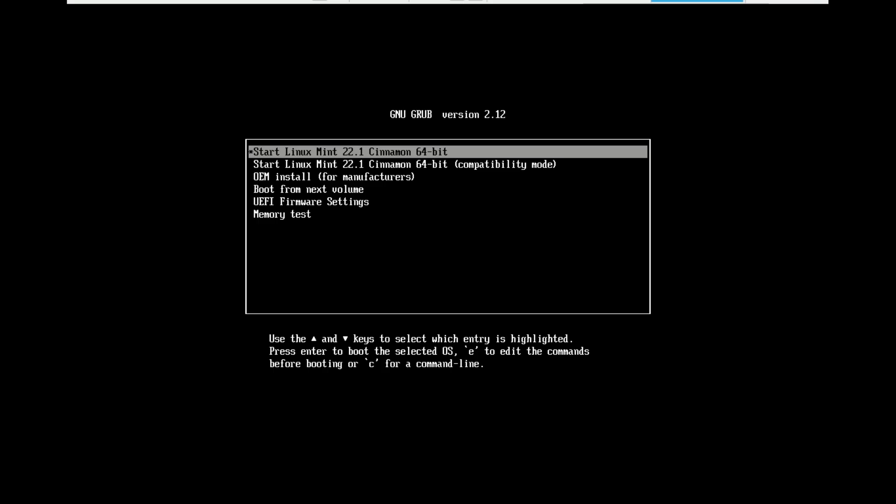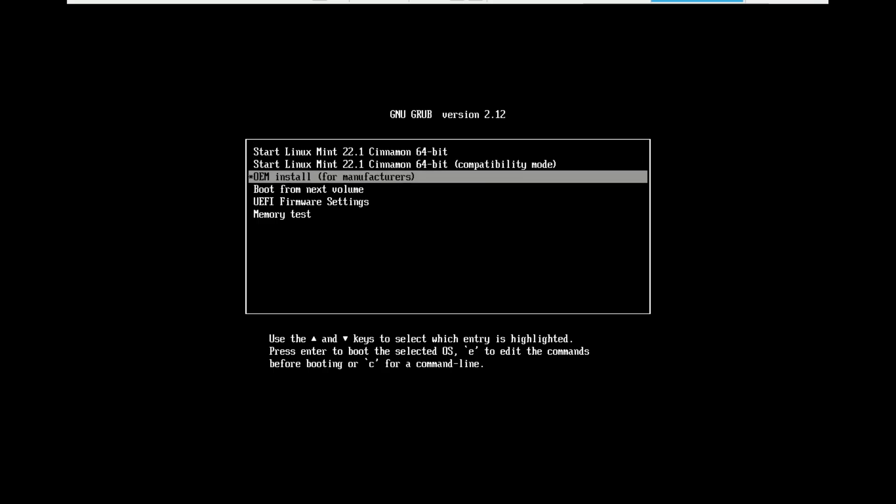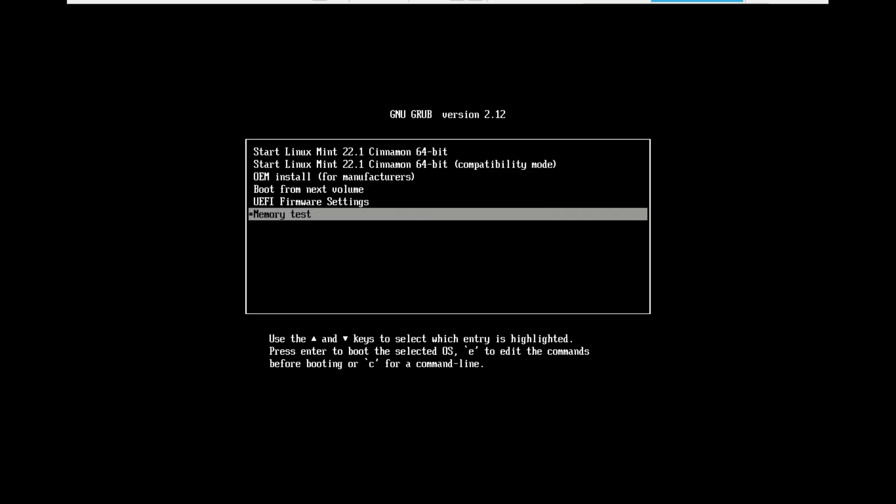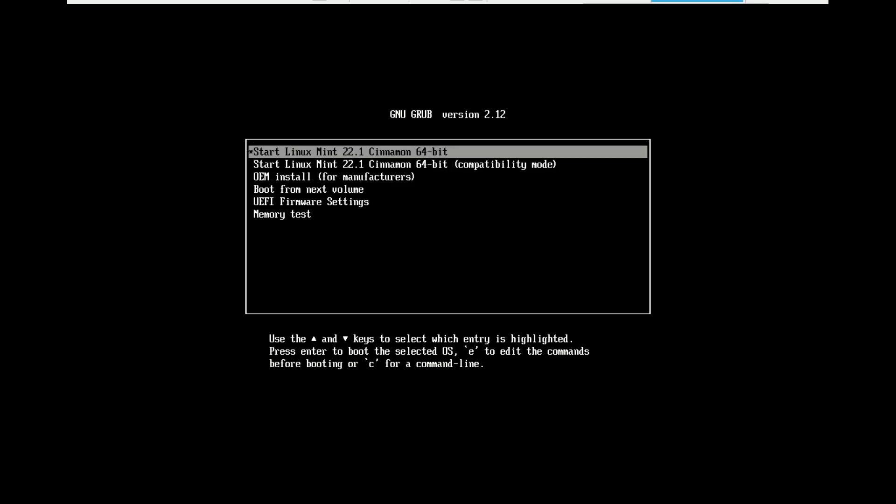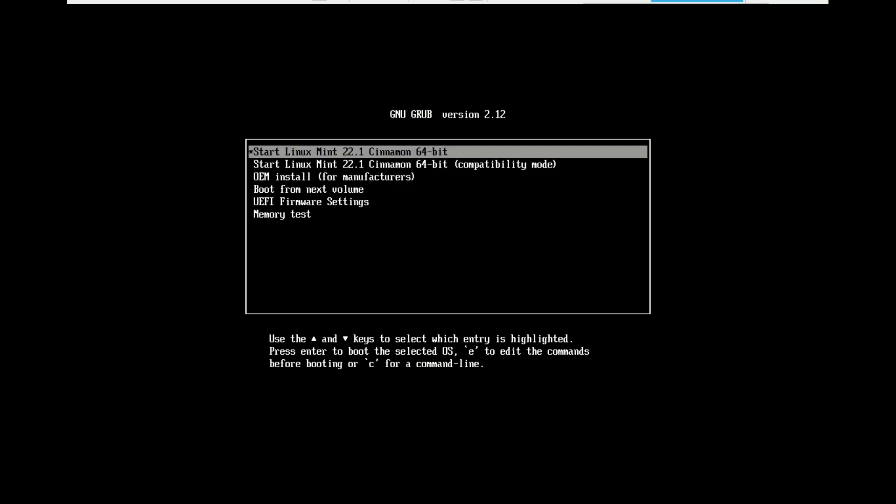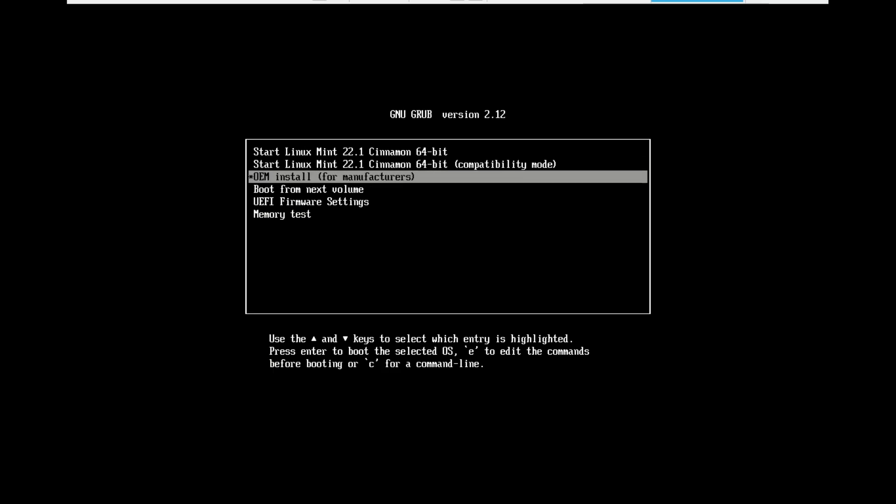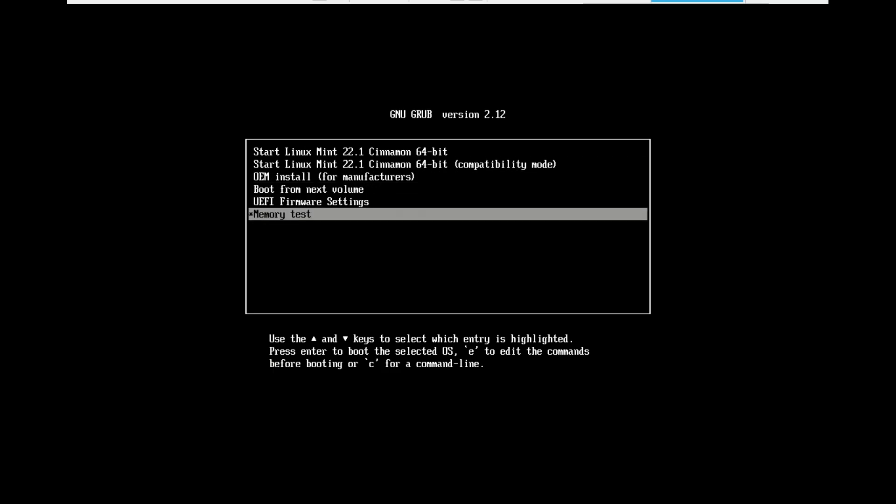Now restart your computer. As it's booting up, you need to press a key to bring up the boot menu. This key is different for every PC. Common ones are F9, F12, F10, F2, Escape or Delete. Once in the boot menu, select your USB drive. Your computer will now boot into the Linux Mint Live environment.